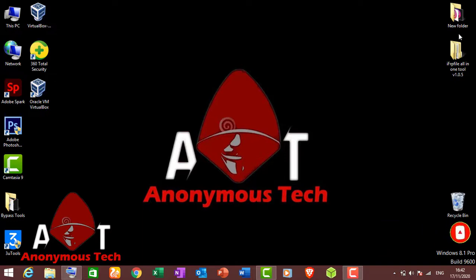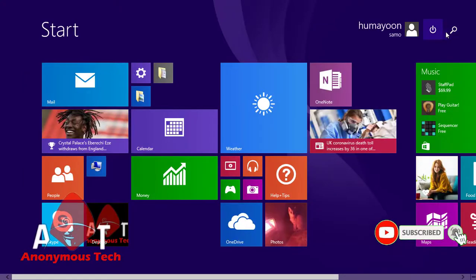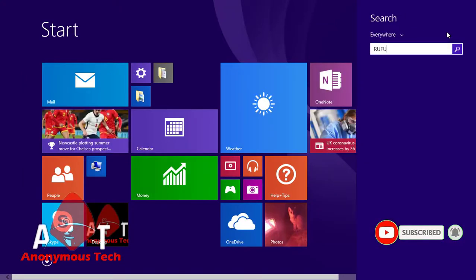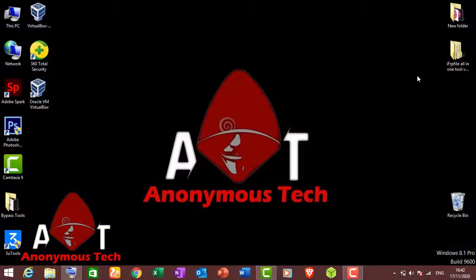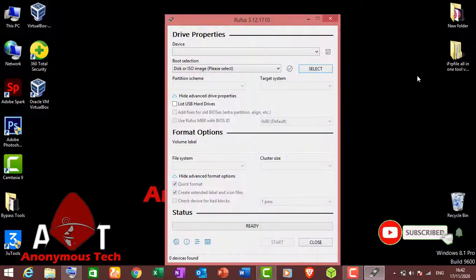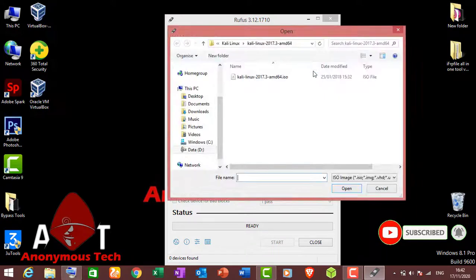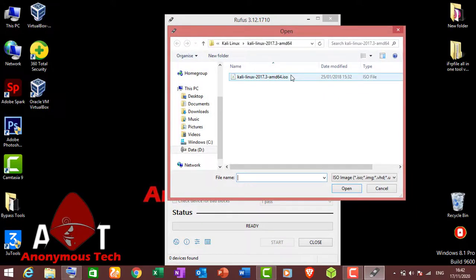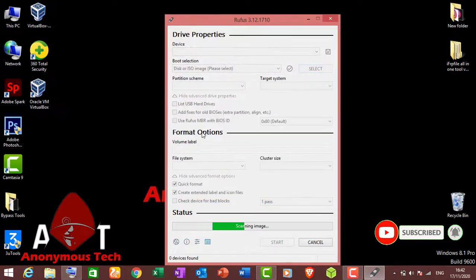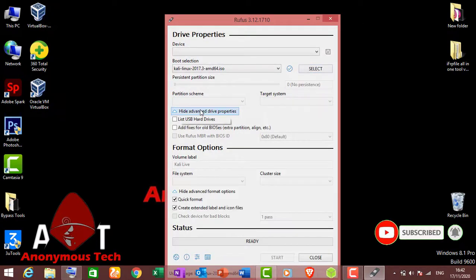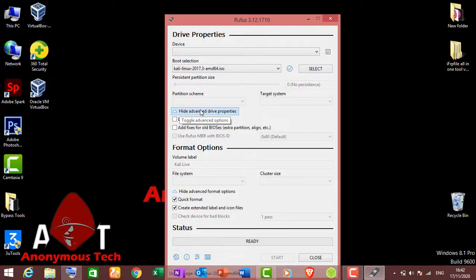First, I use Rufus for it. I already have Kali Linux in ISO — I select the ISO file. I will give the link in the description. It is Kali Linux AMD64. Open it and connect a pen drive.